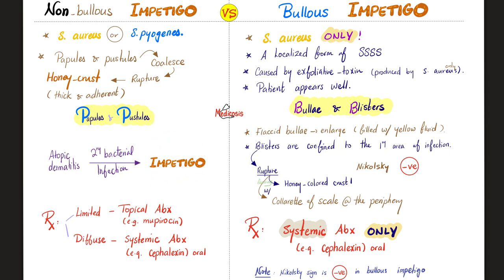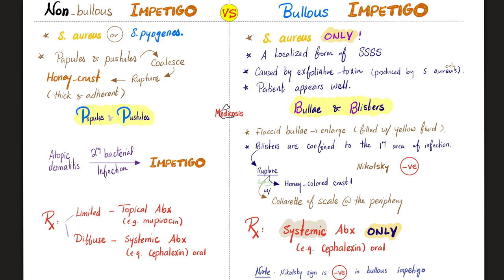Don't forget that impetigo could be a complication from atopic dermatitis. How do you manage non-bullous impetigo? Well, it depends. If the disease is limited, go with topical antibiotics such as mupirocin. But if the disease is diffuse, give a systemic antibiotic to reach every area of the body, such as cephalexin, which is one of the cephalosporins. Which generation of cephalosporins is cephalexin? Please let me know in the comment section.